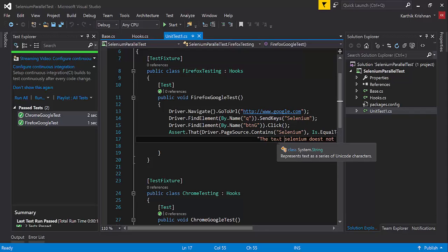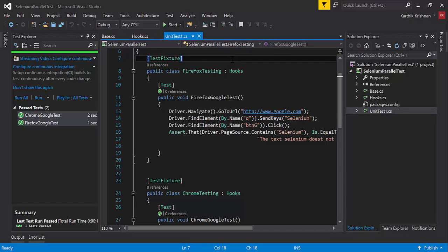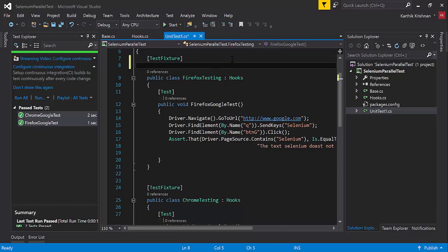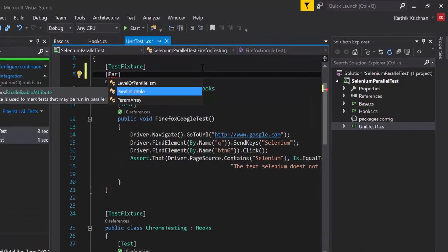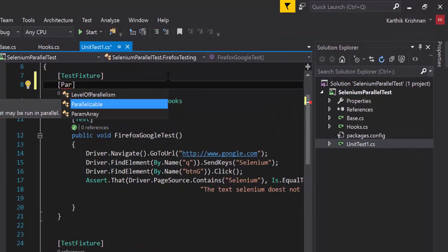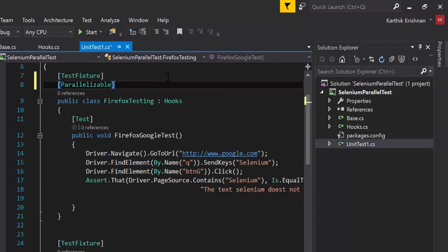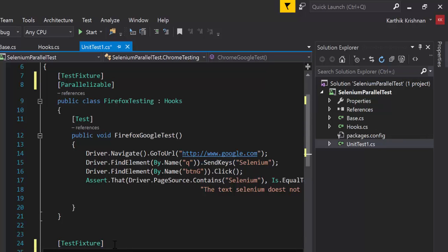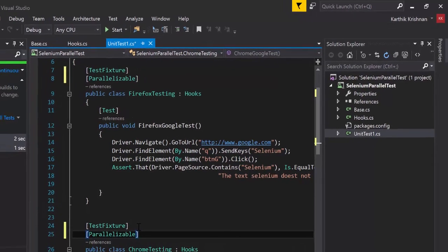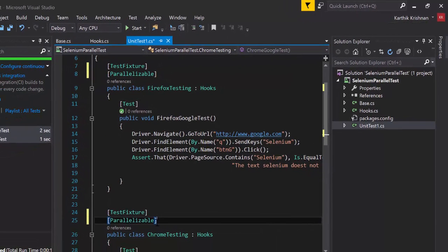So in order to execute parallel tests, we are going to add an attribute called Parallelizable. In our previous video, we discussed this Parallelizable attribute — we need to decorate the test classes with it. So I'm going to decorate this test fixture, this test class, with the Parallelizable attribute.